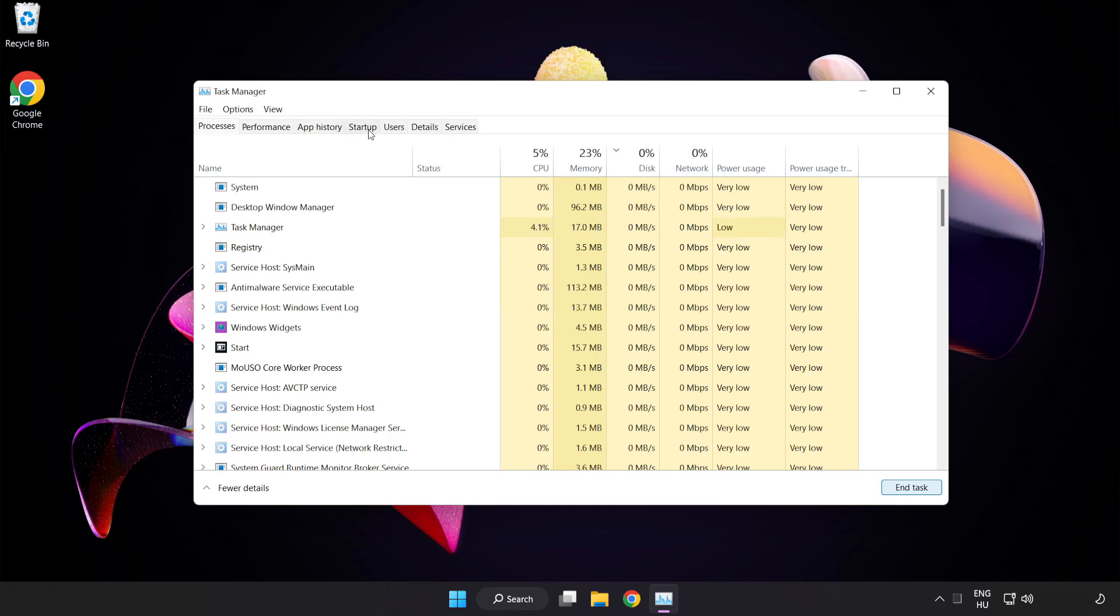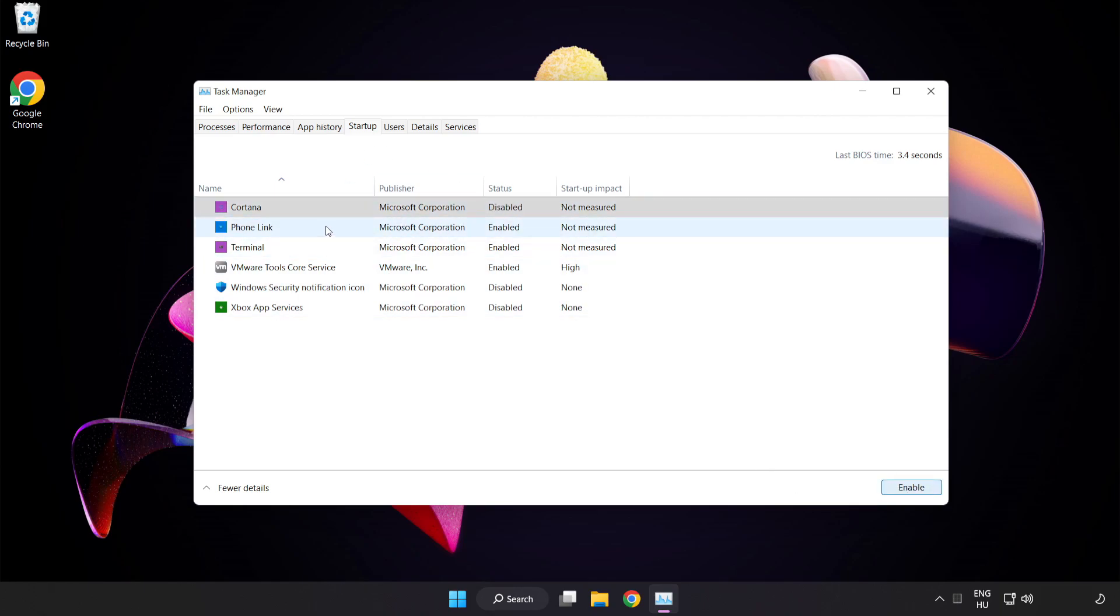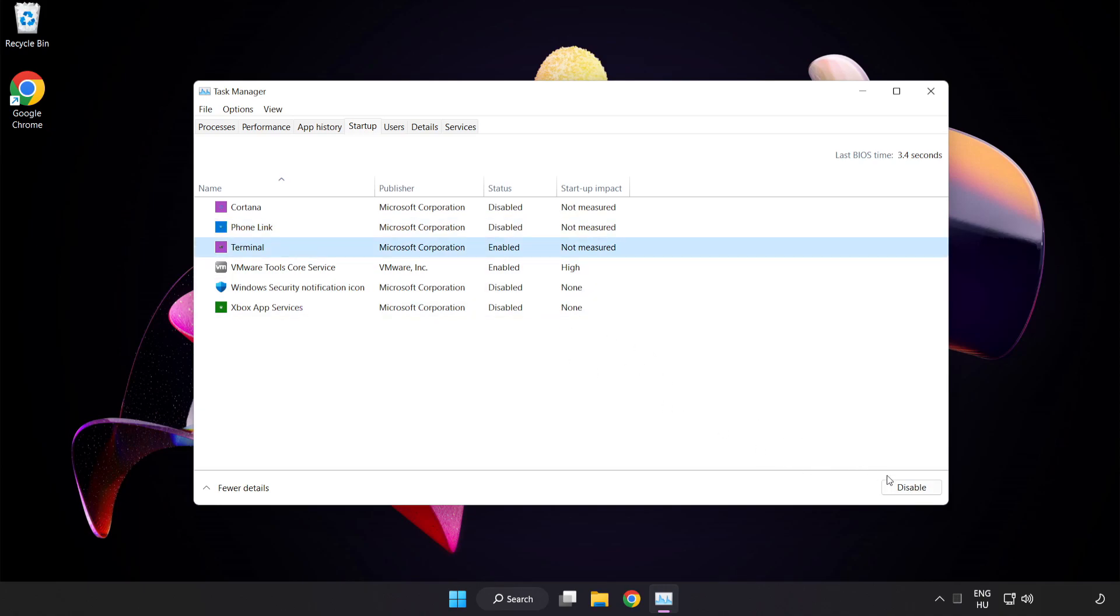Click Startup and disable not used applications. Close the window.